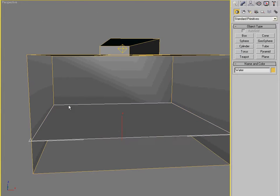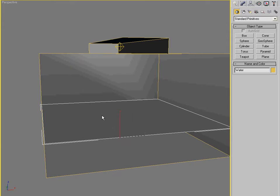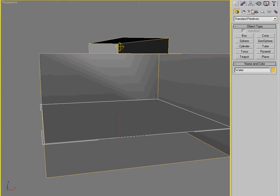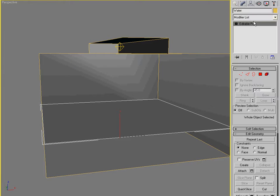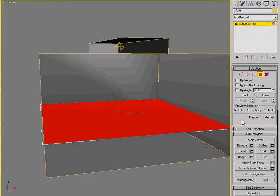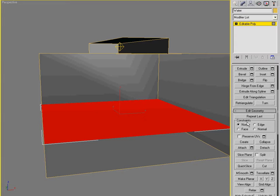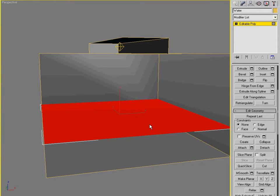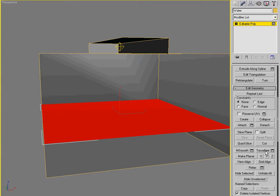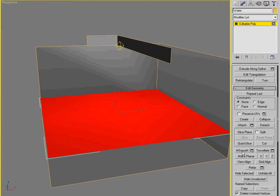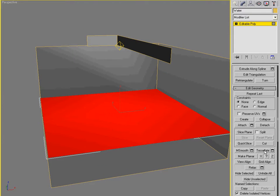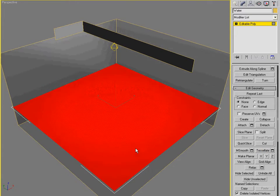So I'm going to select the newly created water plane. And, gosh, it needs some tessellation. We need more polygons to work with. So I'm going to select that one polygon. And I'm going to scroll down to tessellate. Okay. I'm going to click tessellate a few times.